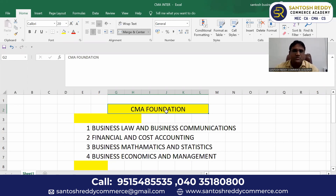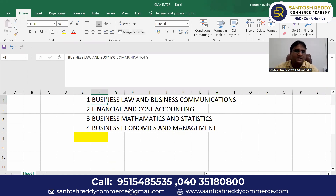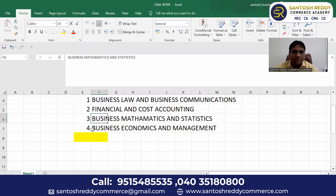The CMA Foundation course will have four subjects: Paper One, Paper Two, Paper Three, and Paper Four.